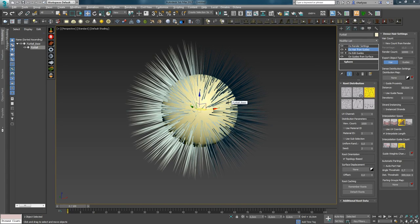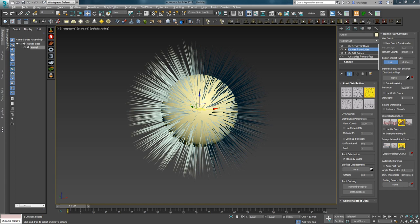Следующий модификатор — Guide Clustering. В отличие от Hair Clustering, который независим от истории волос, собранных в кластеры, в Strand Clustering Ornatrix автоматически найдет нужные гиды и сгруппирует их в кластеры. Это полезно, когда вы хотите использовать только ранее созданные гиды в Edit Guides для кластеринга. В большинстве случаев этот метод самый удобный и интуитивно понятный.